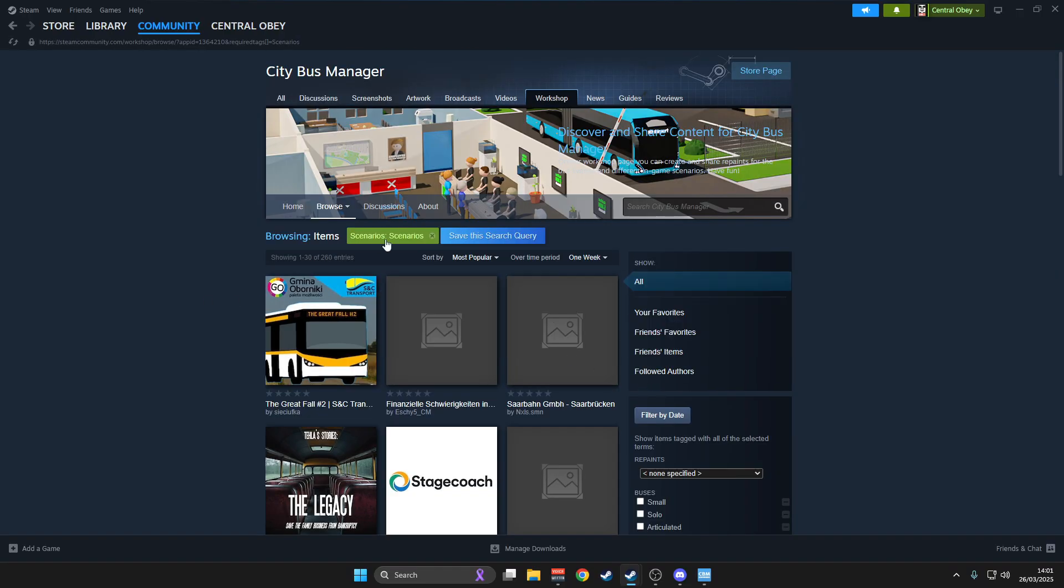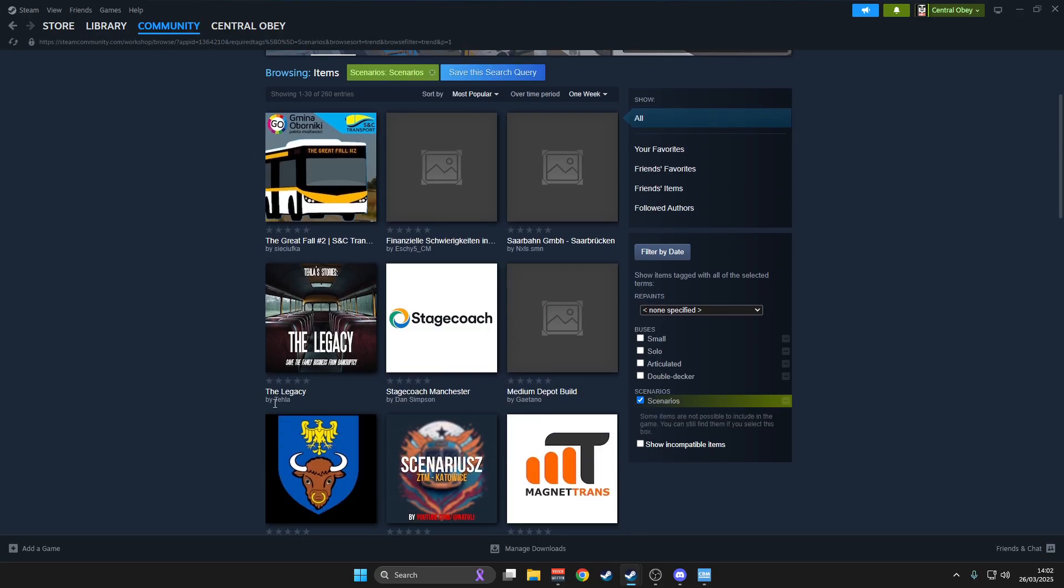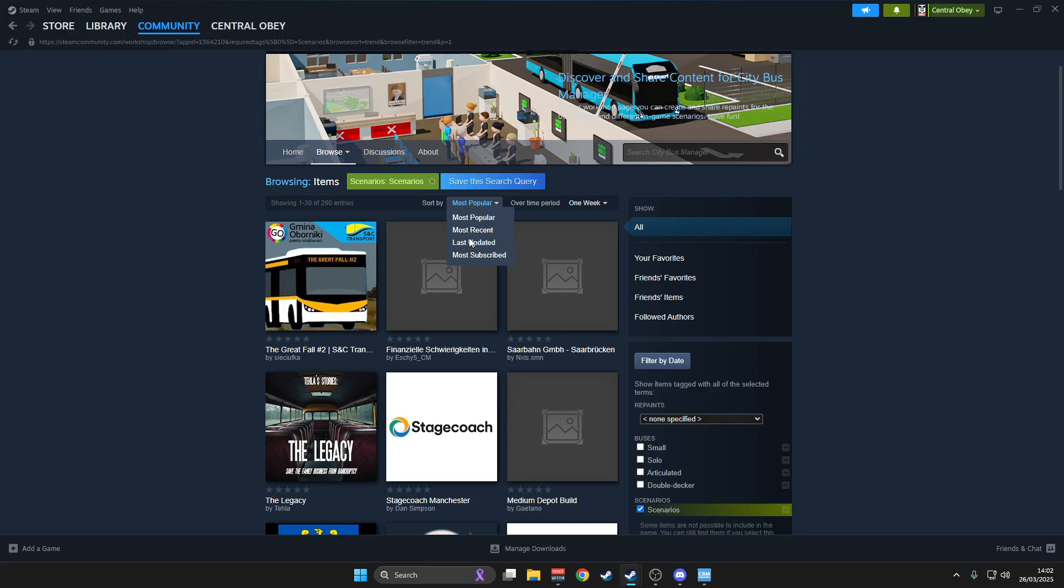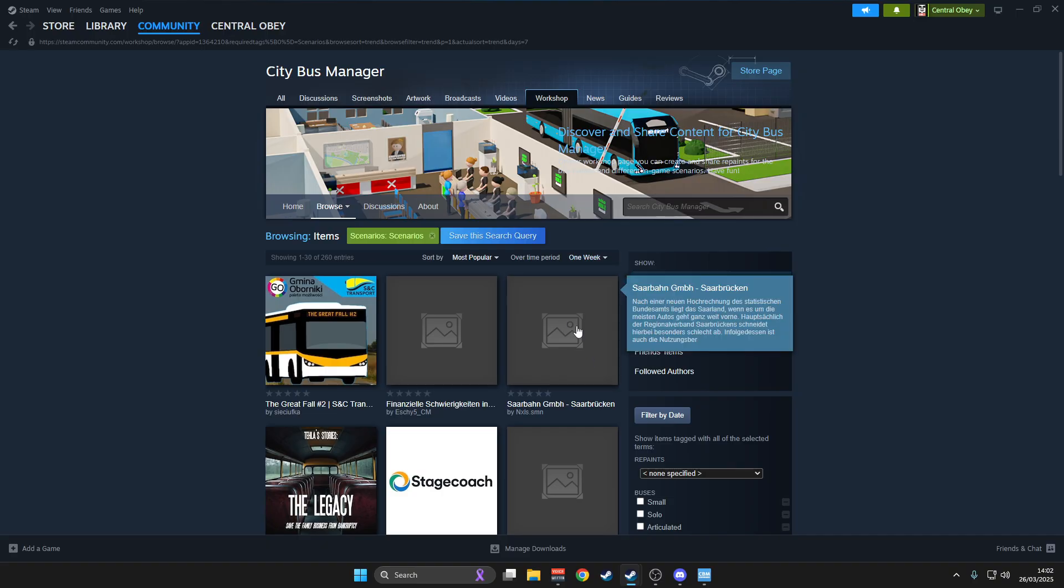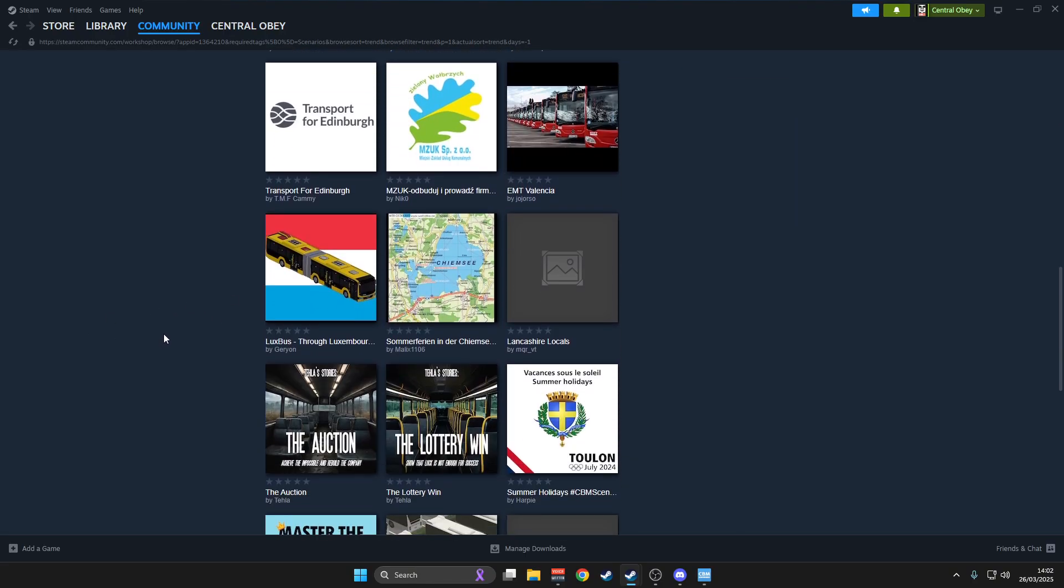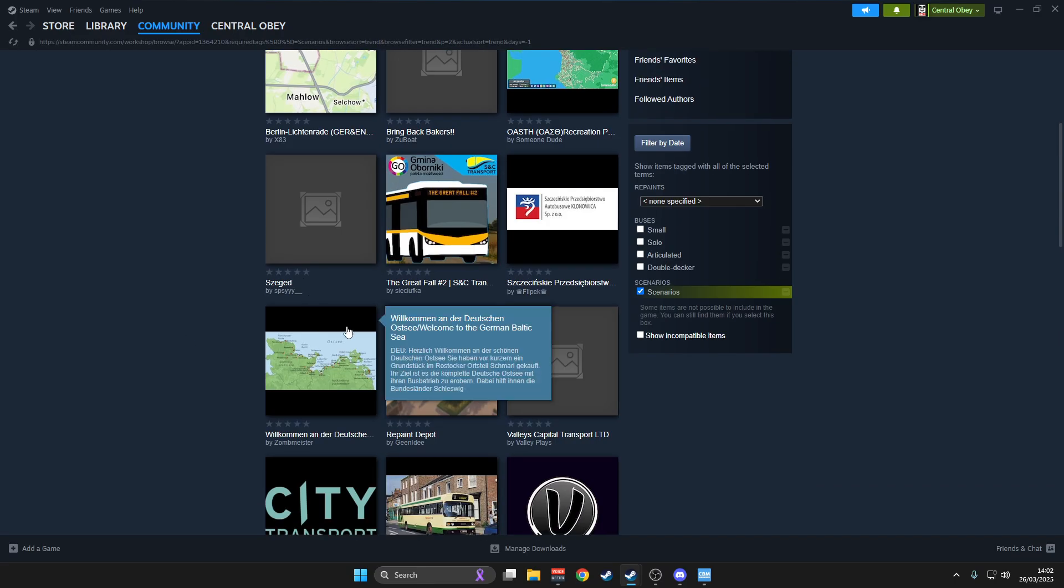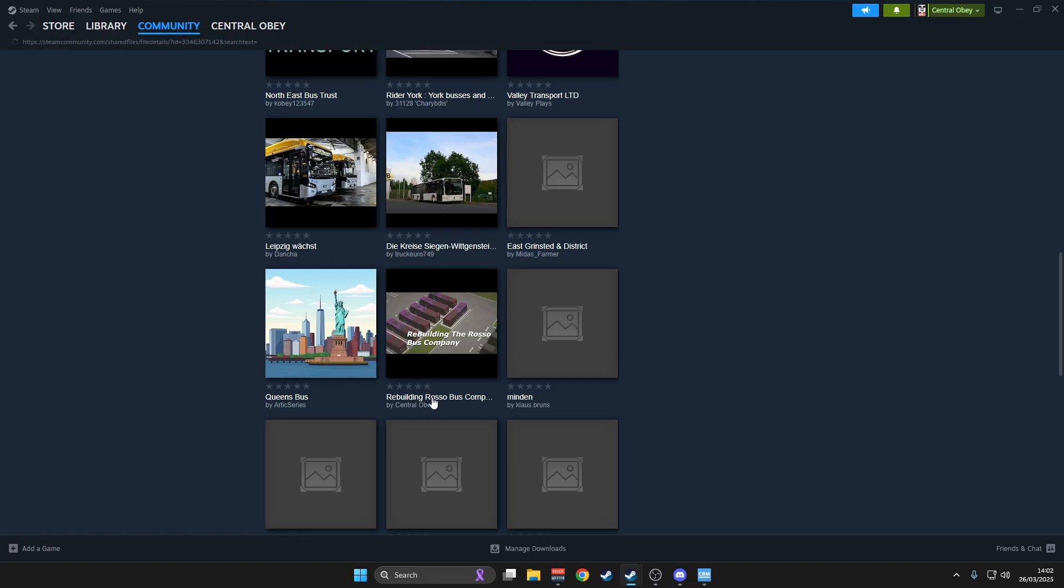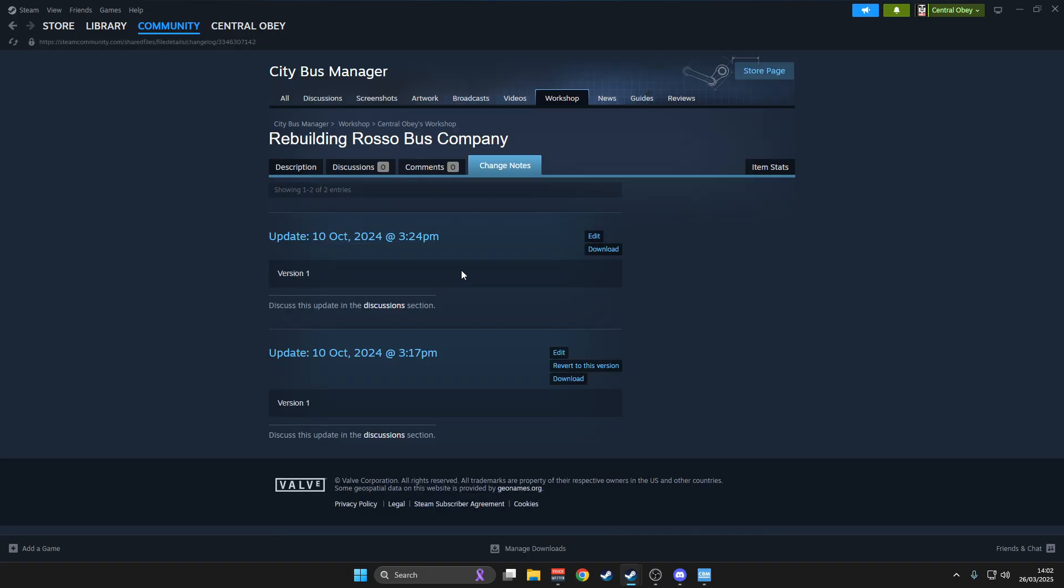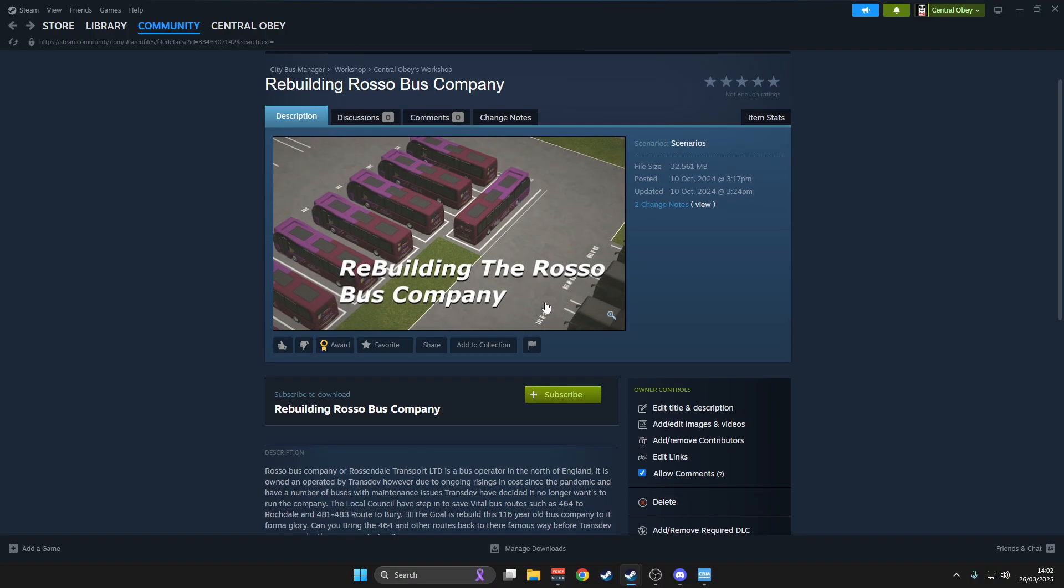We have a scenario at the moment. When you're clicking scenarios, you can browse your favorites, friends' favorites, friends' items, or followed items. Or you can show all. This will show you how to look at most recent, sort by most popular over the whole time. You can subscribe to these, like Central Grey, the Rosal Bus Company, and it allows you to basically work through what we have decided is a scenario.